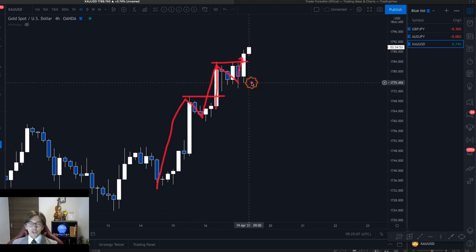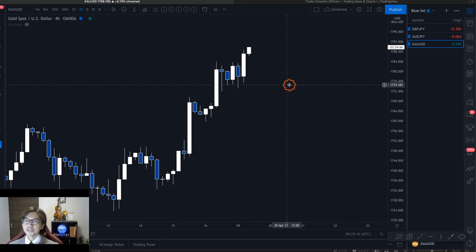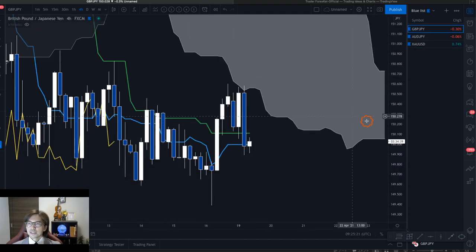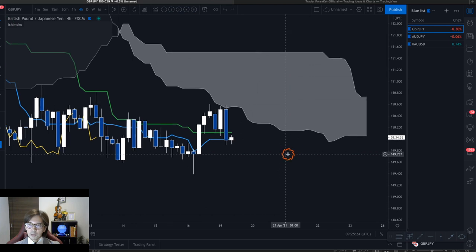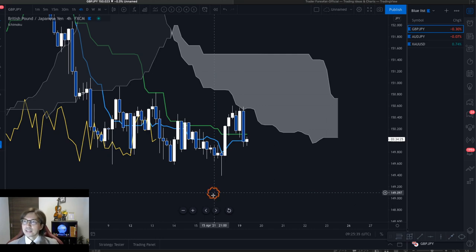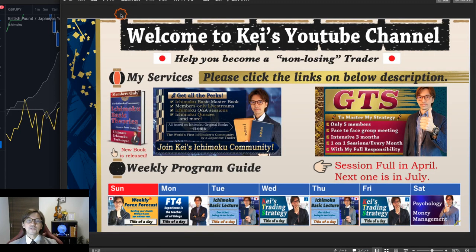That covers my gold analysis. These are the three pairs I'm watching right now — Pound JPY, AUD JPY, and gold. You can also focus on these pairs and look for trading edges. If you liked the video, please press the like button, subscribe, and click the bell so you get notified when I post new videos and live sessions.